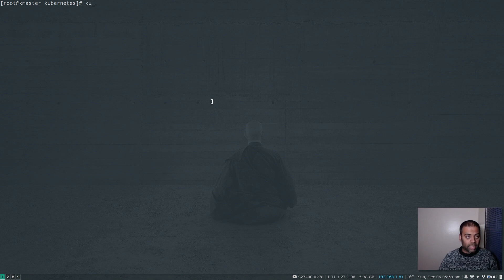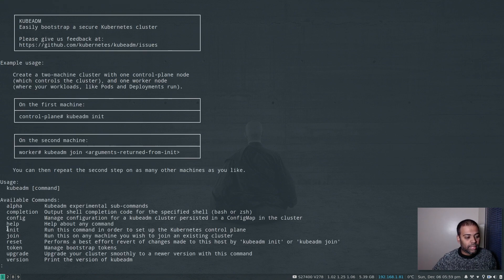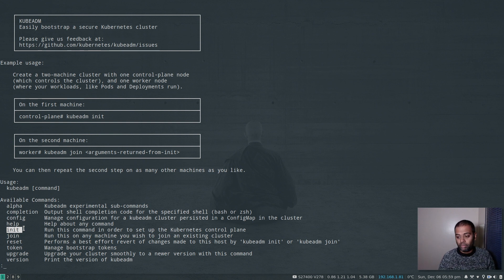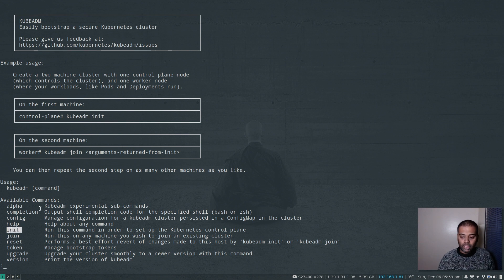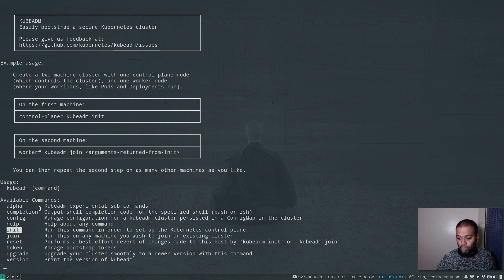We can use the kubeadm command. Running kubeadm --help piped to less, we can see the available commands. We're going to use the init command. kubeadm init does a series of steps, and one of them is to generate the kubeconfig file. In this video we're just going to concentrate on that particular step — we don't want to reinitialize the entire cluster. The only thing we need to generate is the kubeconfig file for the admin account that we lost.